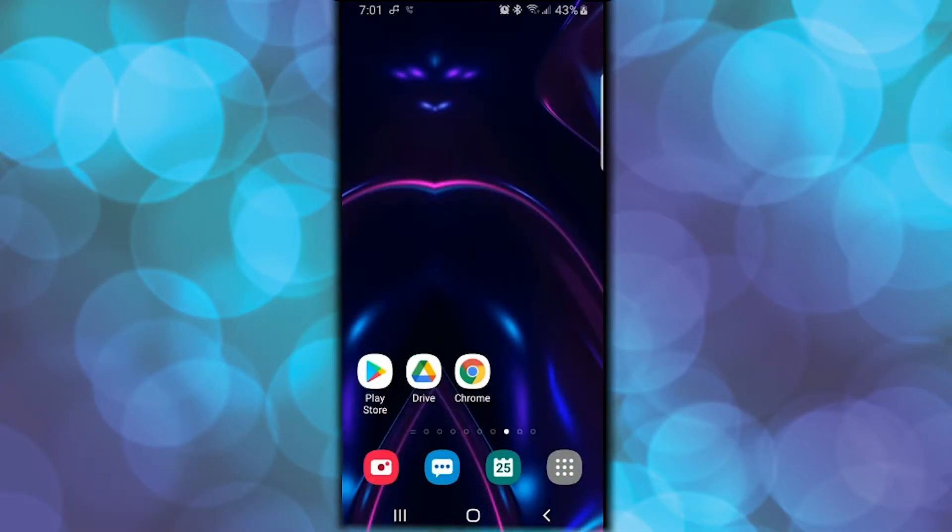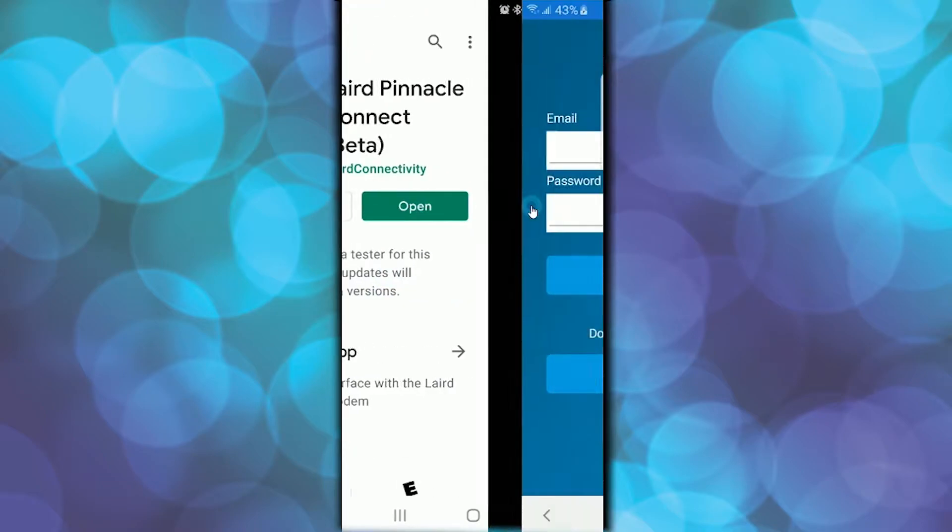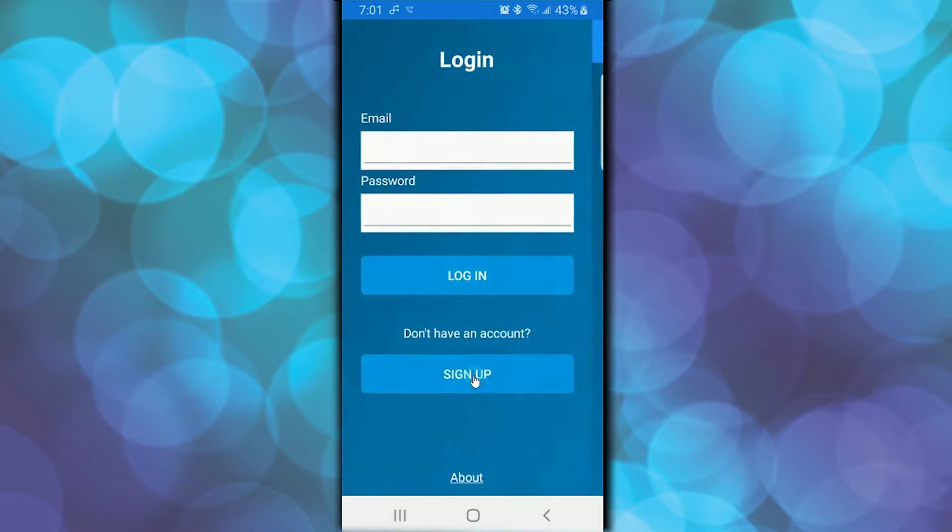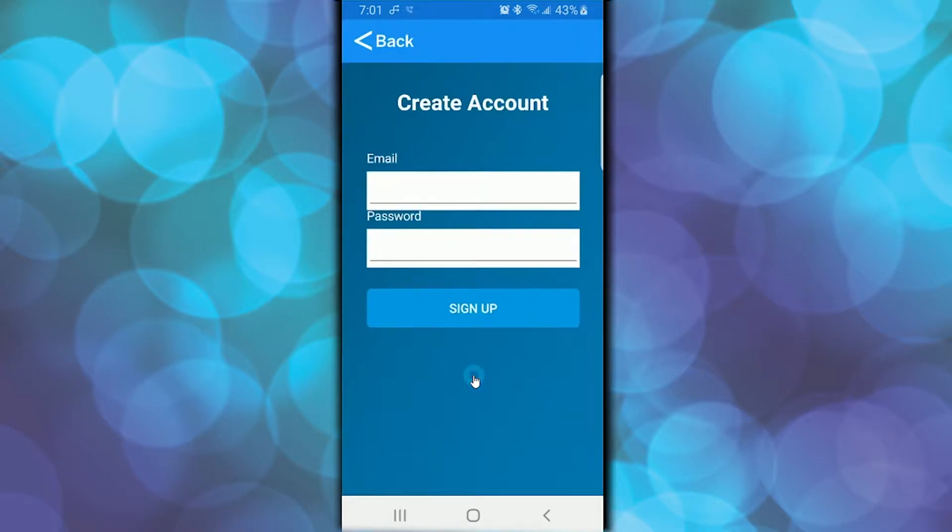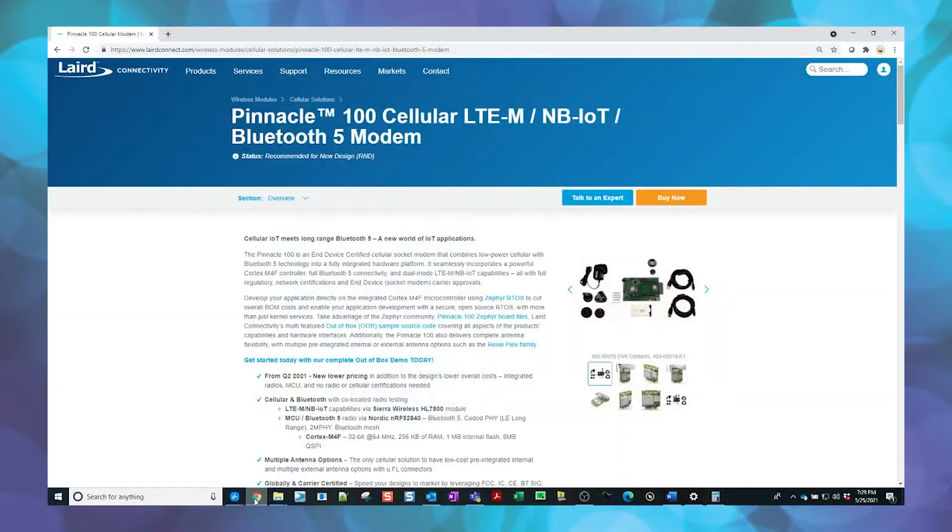We will begin by installing the Laird Pinnacle Connect app from the Google Play or App Store for your mobile device. In this demonstration, we will use this app as one of the ways to connect to the Pinnacle modem and verify the current firmware version, as well as demonstrate upgrading the firmware over the air on modems which have firmware version 3.0 or newer.